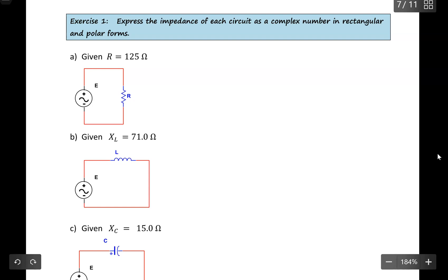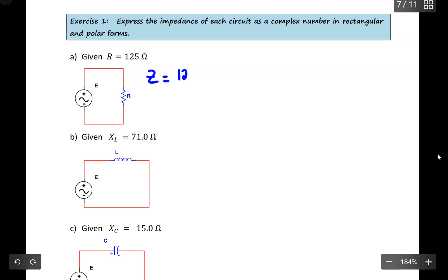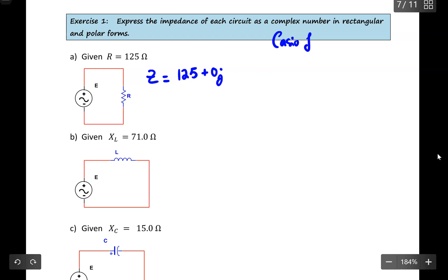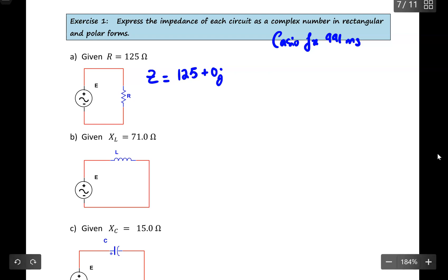In this AC circuit, I only connected it with a resistor. So the impedance will be expressed as Z equal to 125 ohms as the real part. I strongly recommend that everyone write 0J. Using your calculator Casio FX991MS, a few simple keys will convert this complex number from rectangular to polar form — it's equal to 125 at an angle of 0 degrees, both measured in ohms.